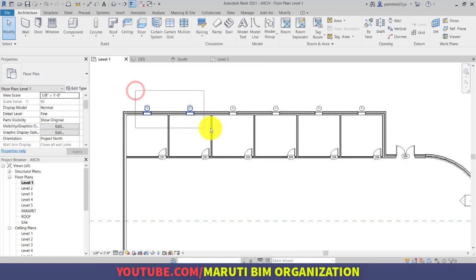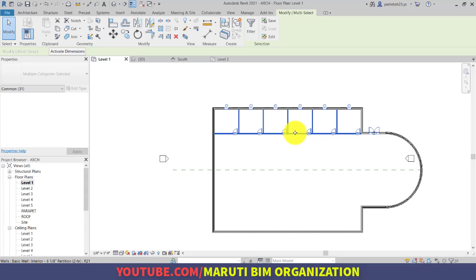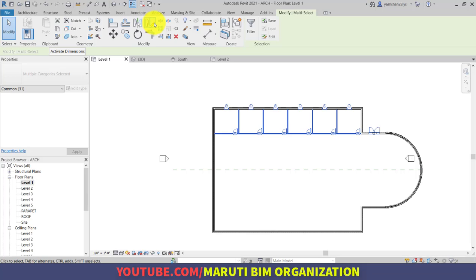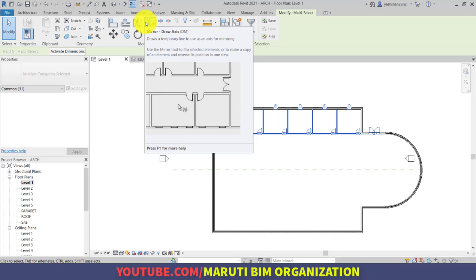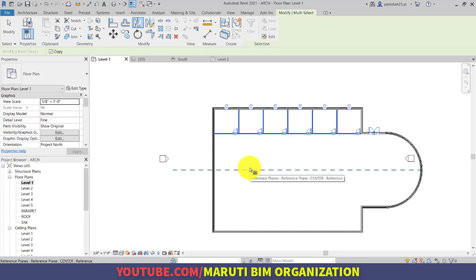Select all the windows, pressing the Control key to also select interior walls and doors. Notice that 11 items have been selected. You can filter the items from the filter option. The selected items include Doors, Walls, Windows, Door Tags, and Window Tags. If you want to deselect any item, uncheck it and click OK. Now use Mirror Pick Axis — pick the reference plane as the axis and notice that all items, including doors and windows, have been mirrored properly. You can also use Mirror Draw Axis to draw a custom mirror line.